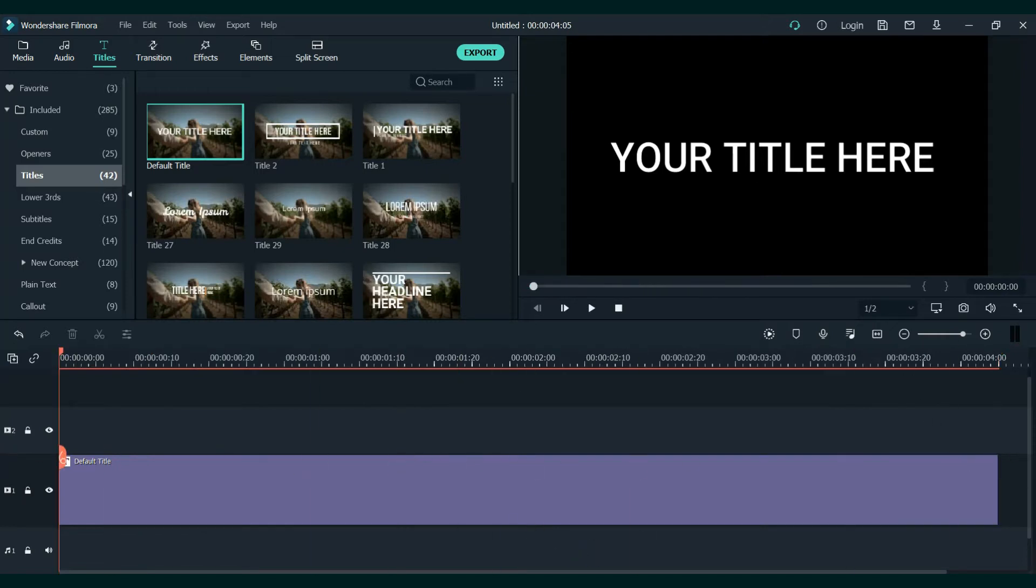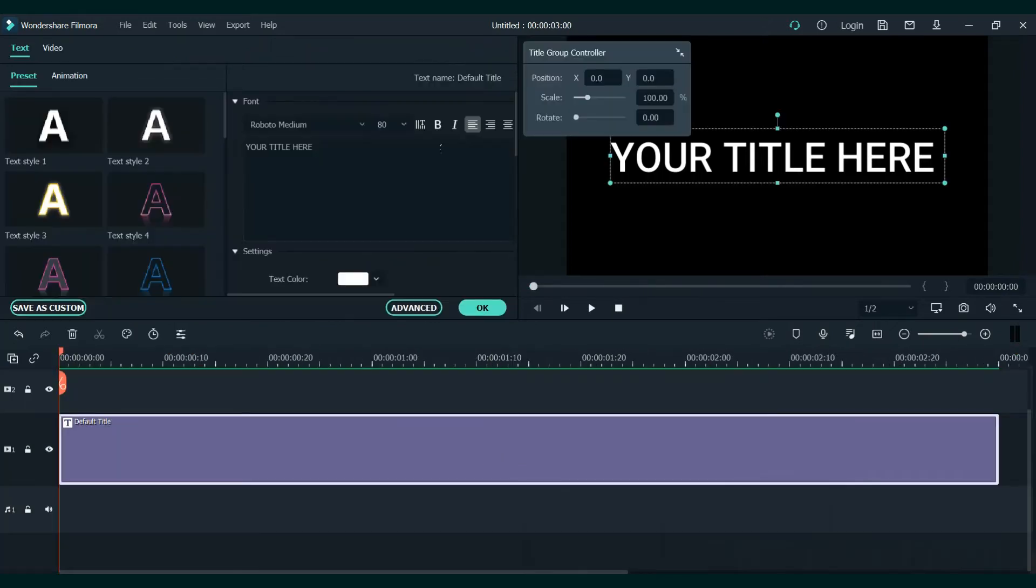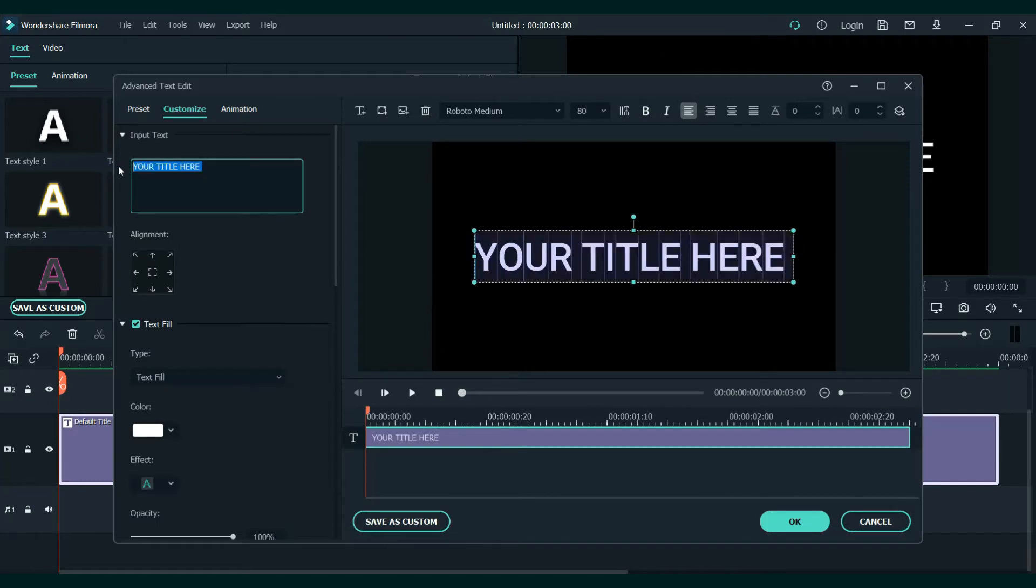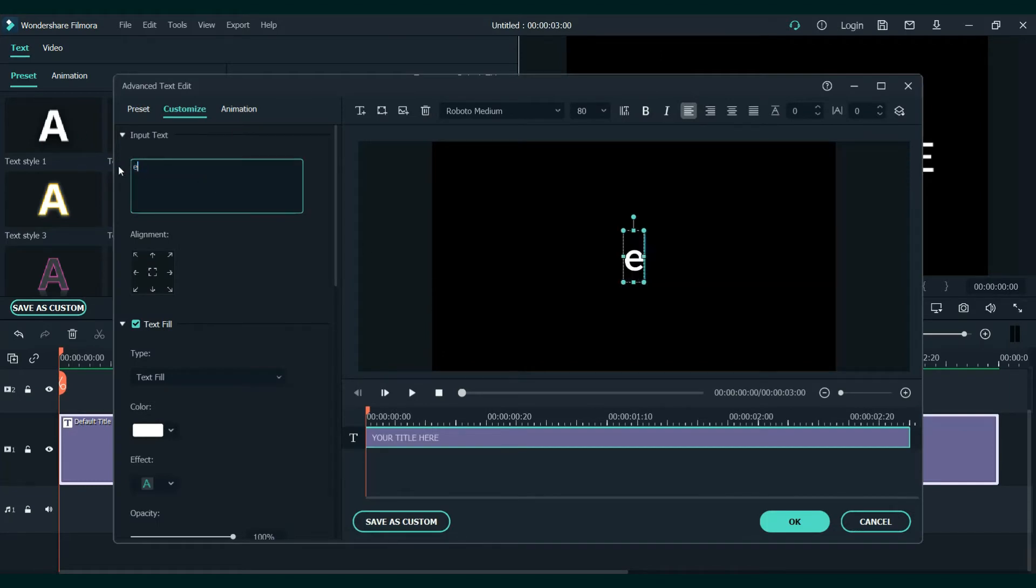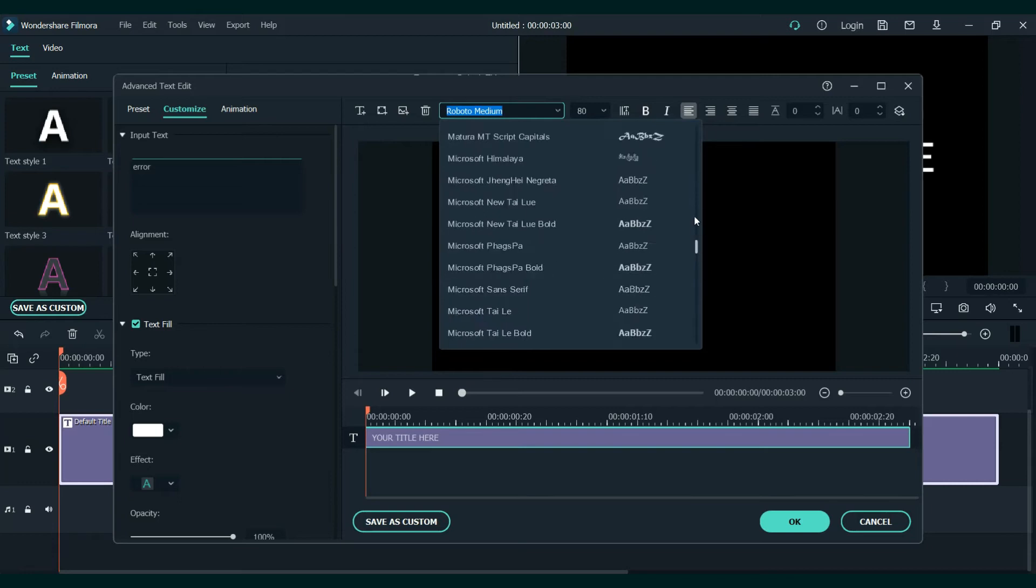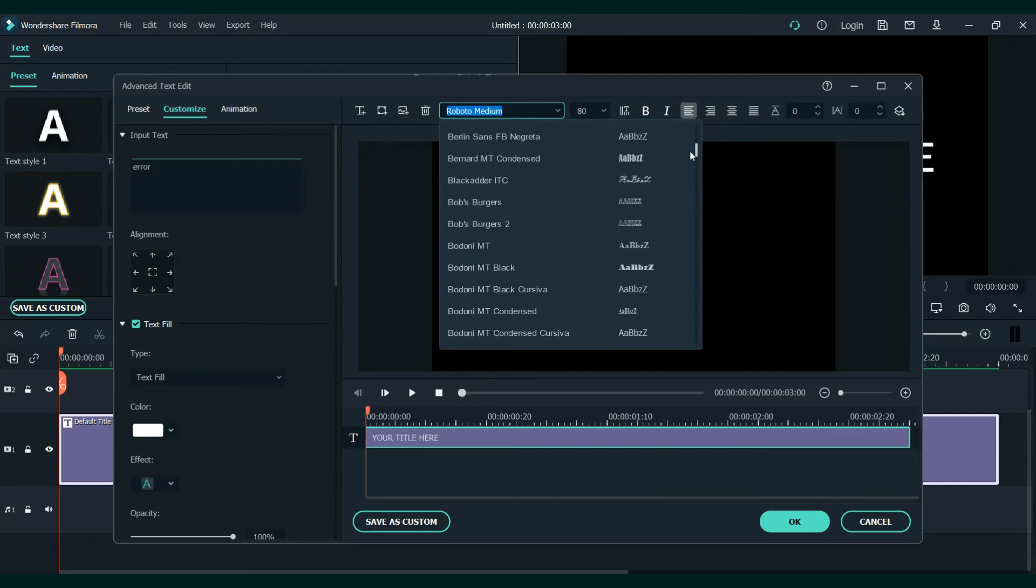Double click on the text and go to advanced. First let's write something - let's say "error." We will choose another font. The font you should use should have bigger bold letters.